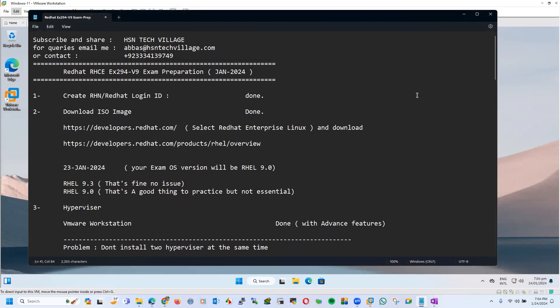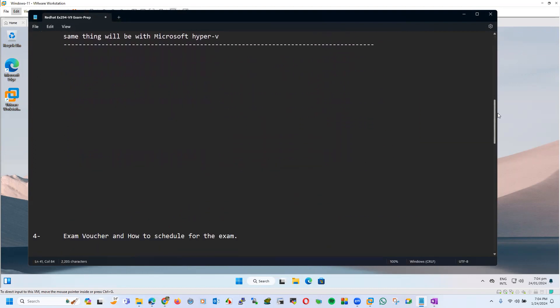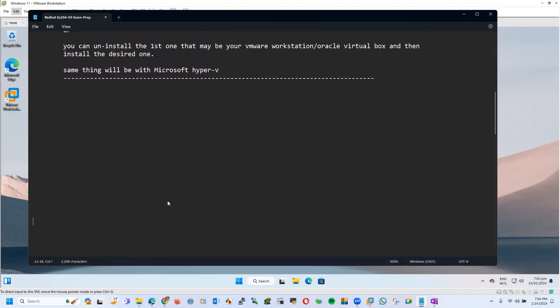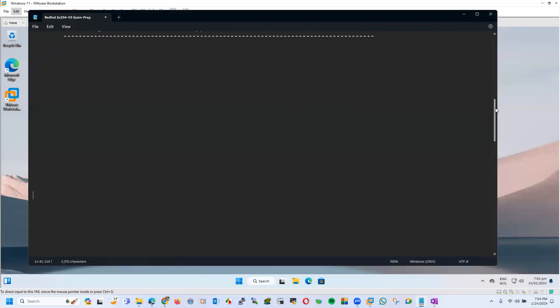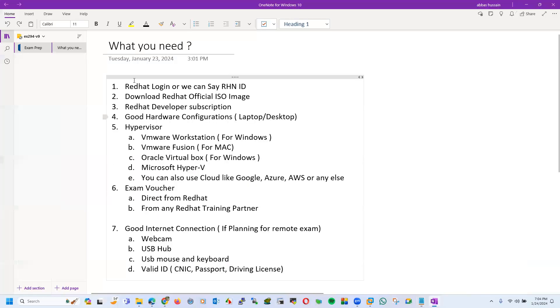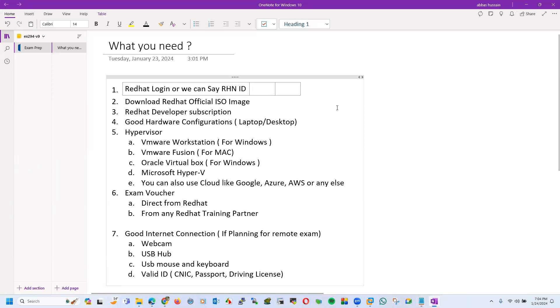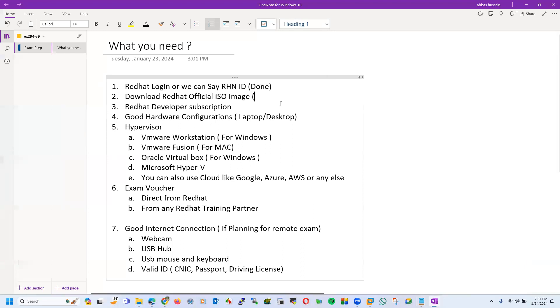Hello everyone, assalamu alaikum. This is Abbas Hussain with you. We have covered two sessions before, now it's session number three with Red Hat RACE EX294 V9 exam preparation. We have discussed something about points, that has been done.